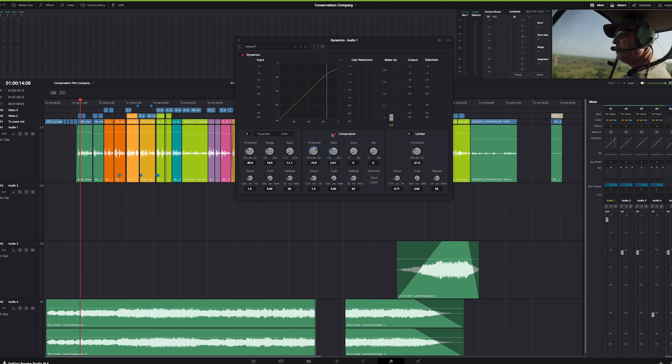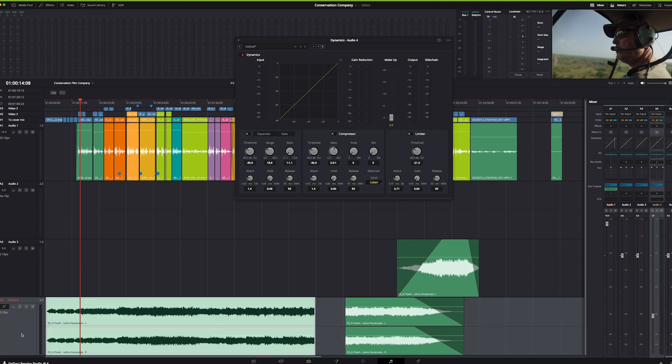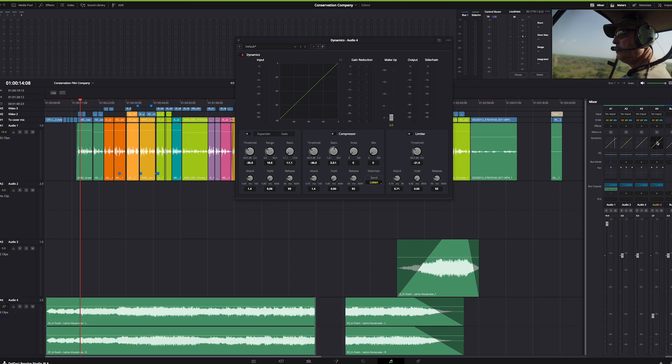So if I enable the compressor and adjust my threshold and ratio, maybe my attack and release timing for how aggressively it ducks, then I would send this to the side chain, choose my music track here, and open dynamics on music track A4. Then I would choose to listen, enable my compressor. Now in this case I've already dropped it 36 dB, so that as I play over these...